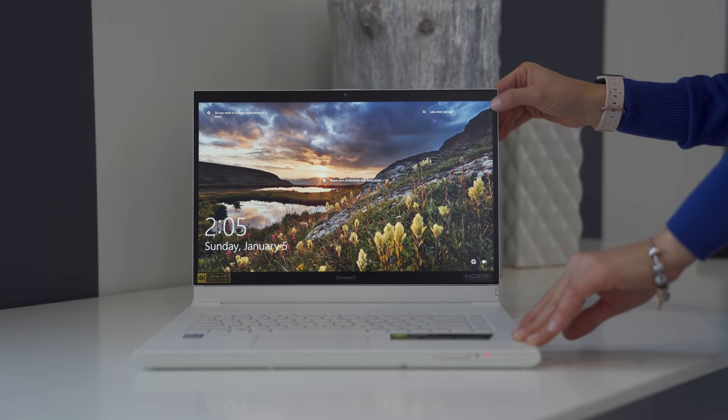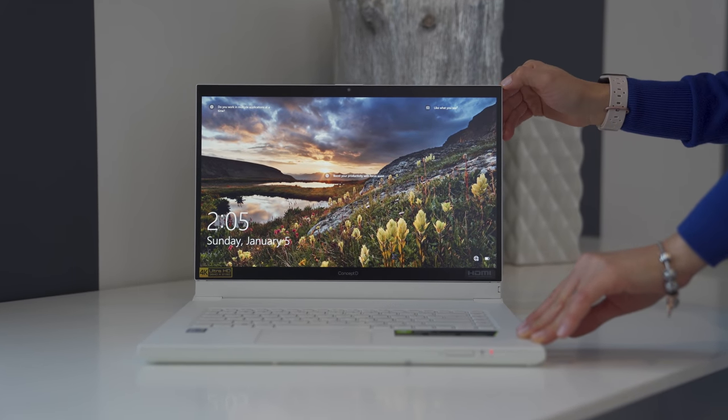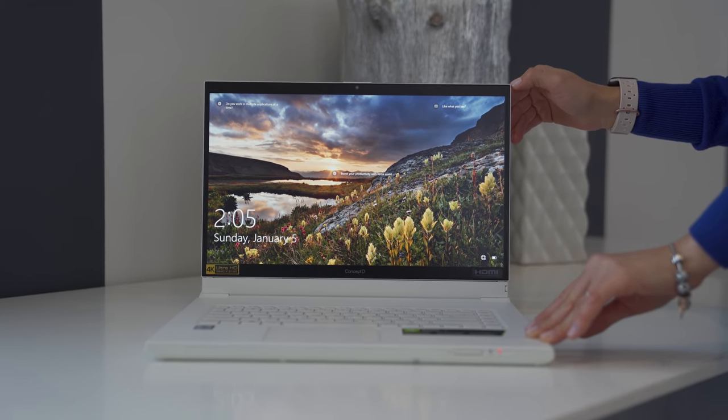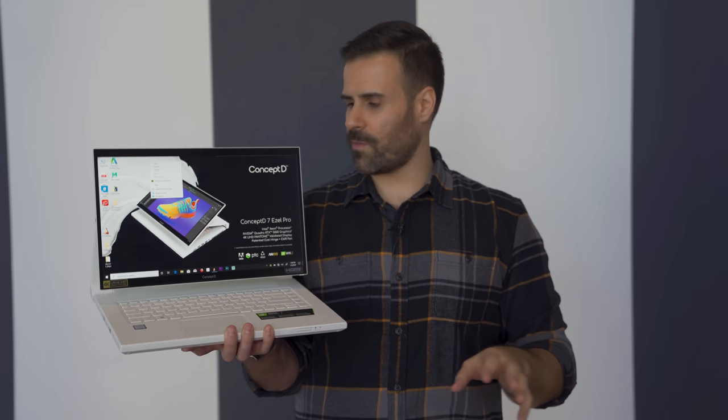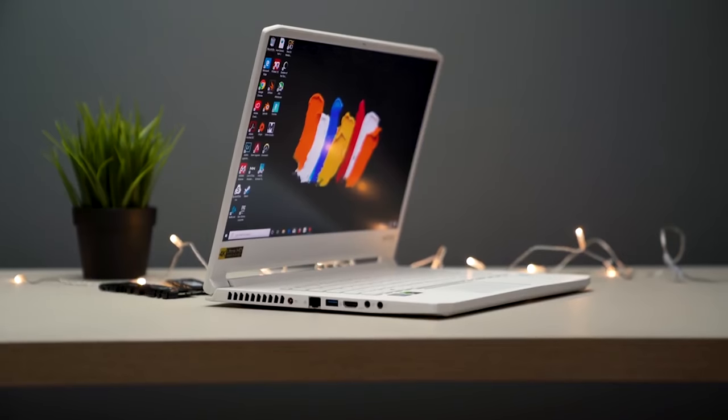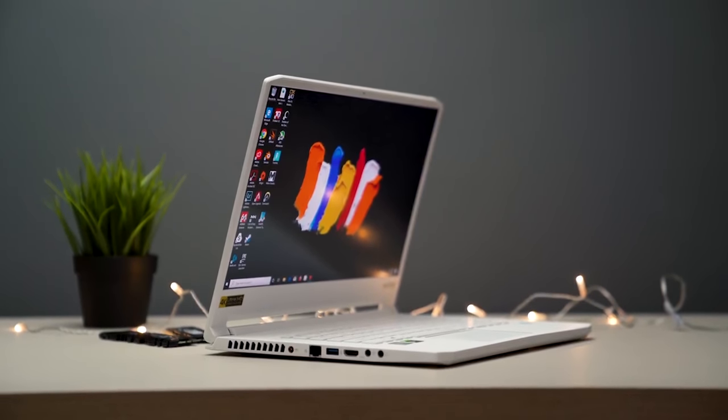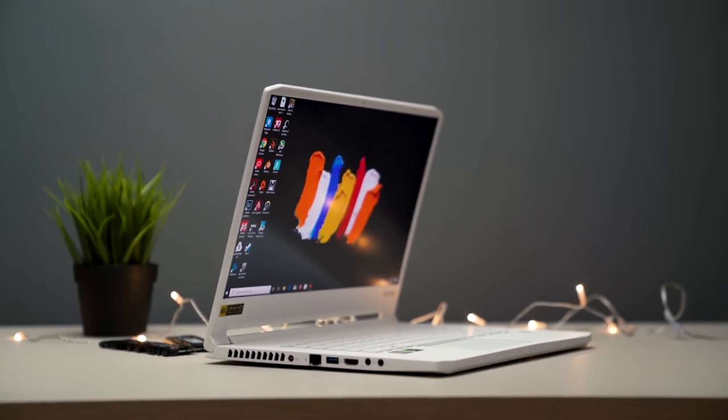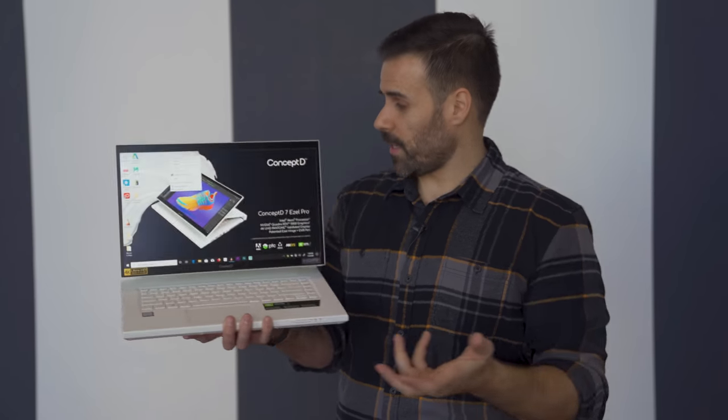Hey everyone, Matthew Monis here, and I wanted to show you a very interesting product. This is the Concept D7 Easel. If you guys remember the regular Concept D7, it was basically a laptop aimed towards creators, basically a revamped Triton 500 marketed towards the creator market.